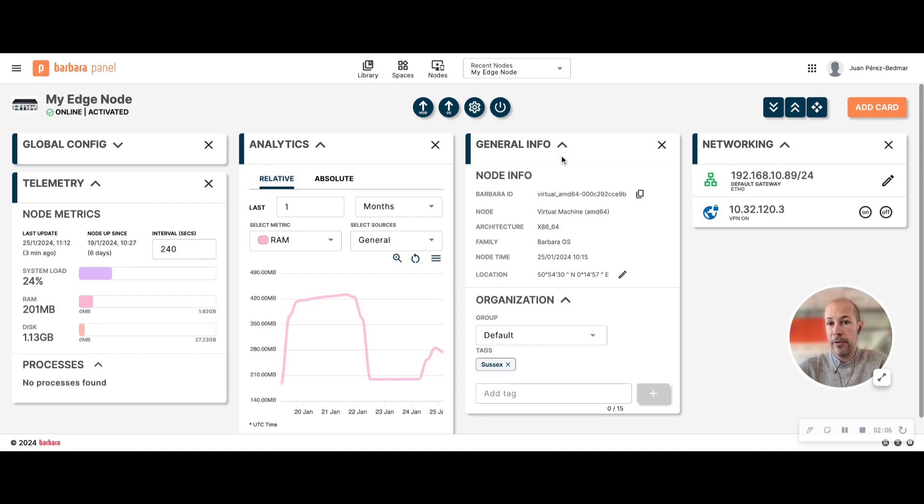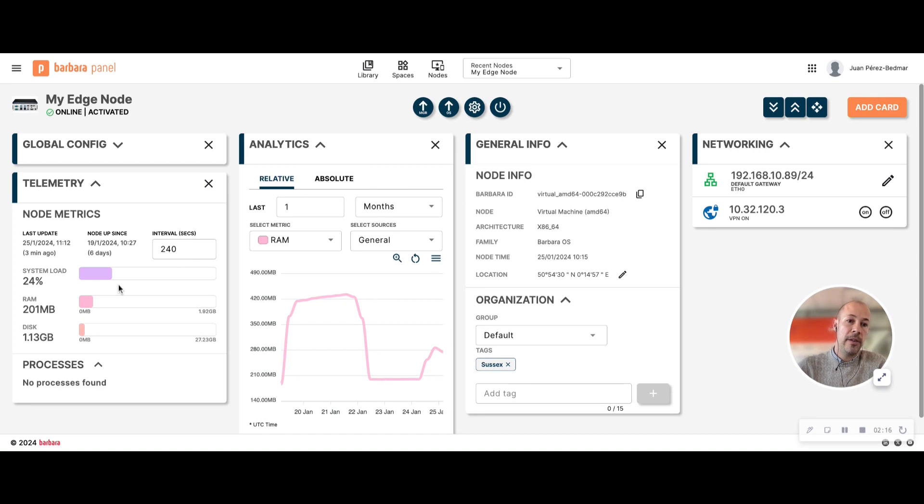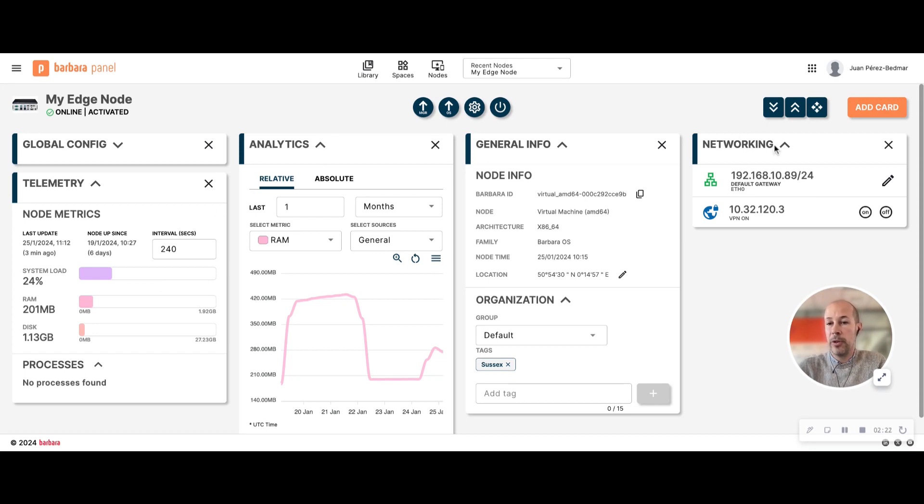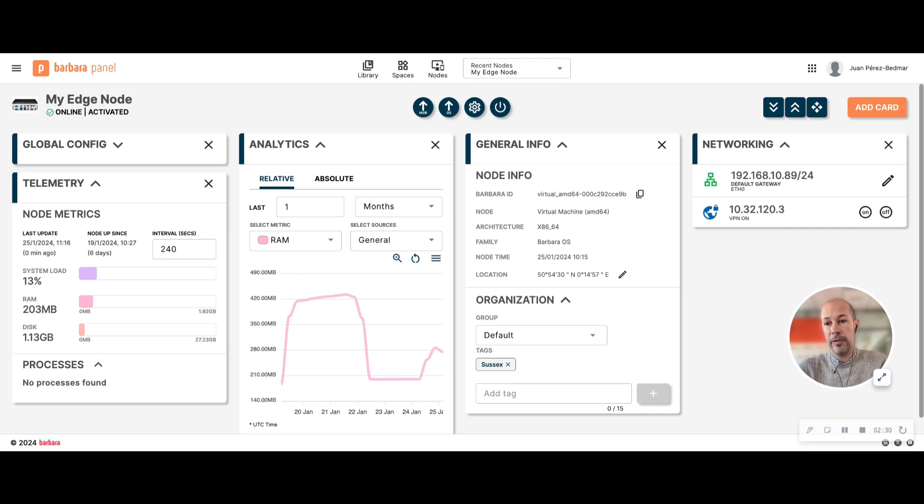For example, the general info that has information about the node as you would expect. You have the analytics and telemetry cards that give you an idea of the health of the device. You can monitor some variables here. And you also have the networking card that gives you information and allows you to make changes about the configuration of your network interfaces.